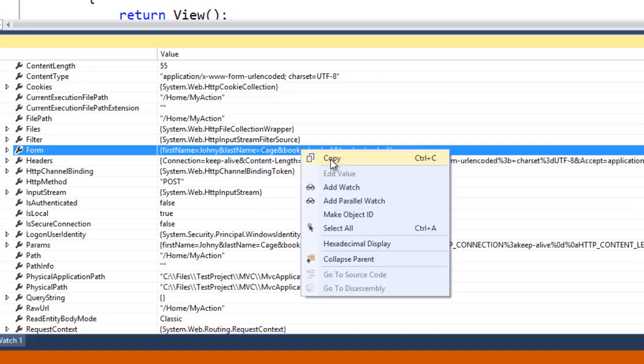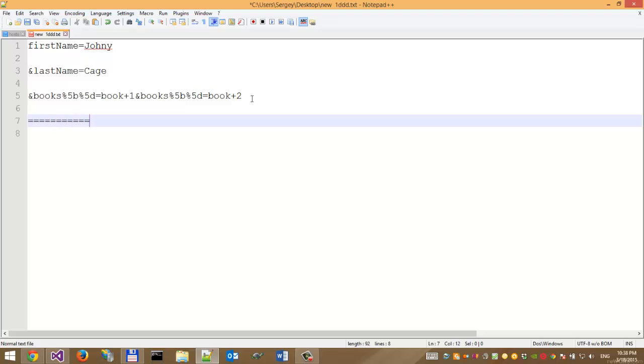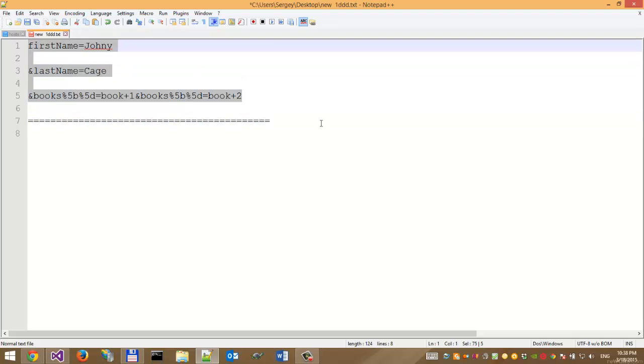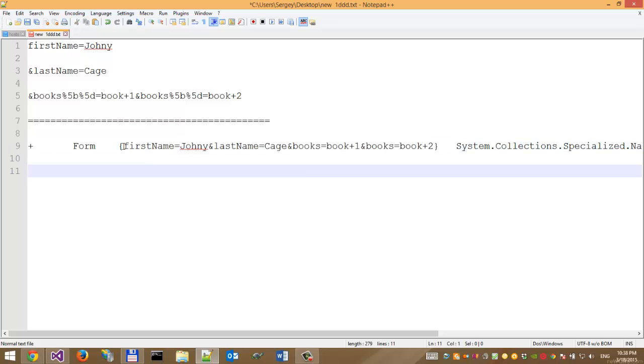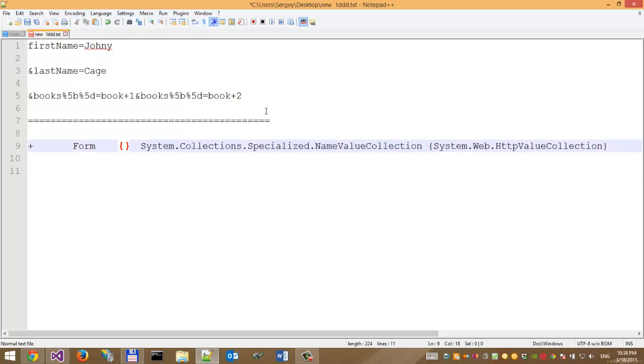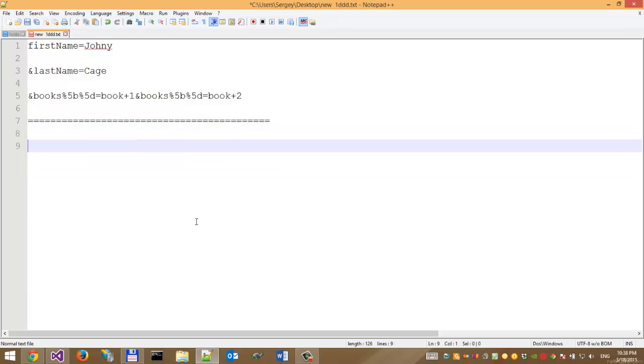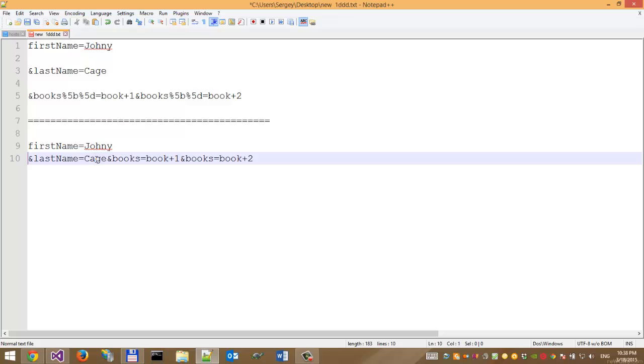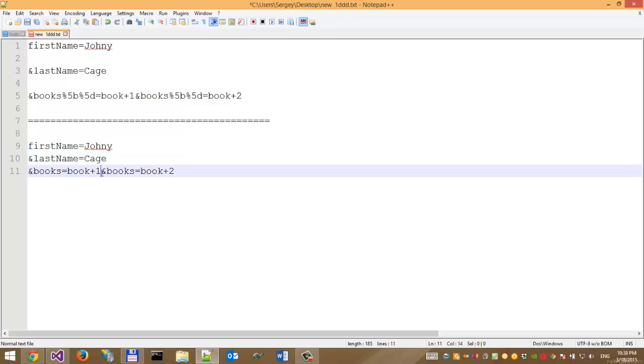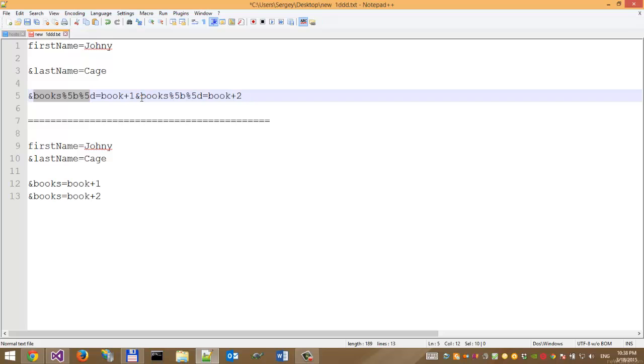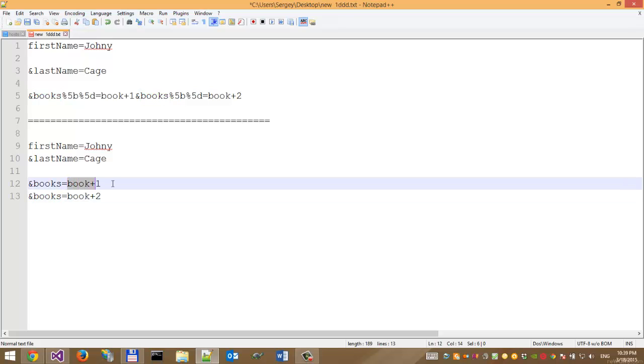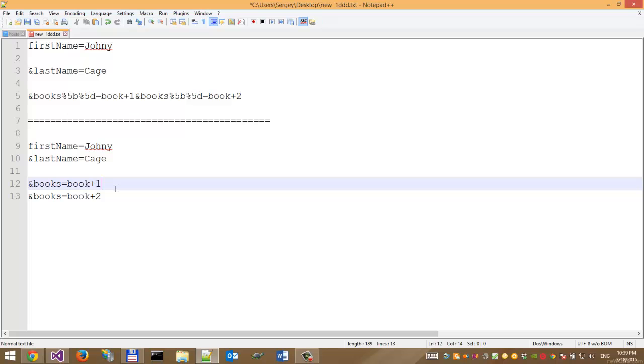We can copy this. This is our old request, and this is our new request. We can see that we have a slightly different URL that can be bound to an array by the ASP.NET model binder. Before, it was books with brackets, and MVC model binder couldn't bind this to a C# object. But now we have simple parameters: books, book1, books, book2. In this case, ASP.NET MVC binder can bind this.